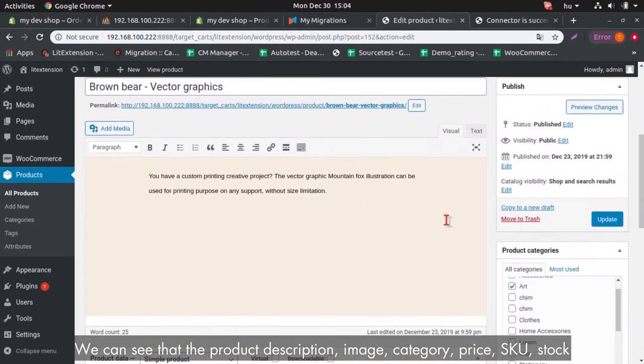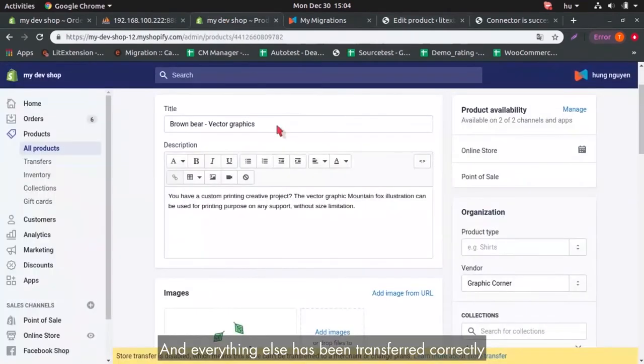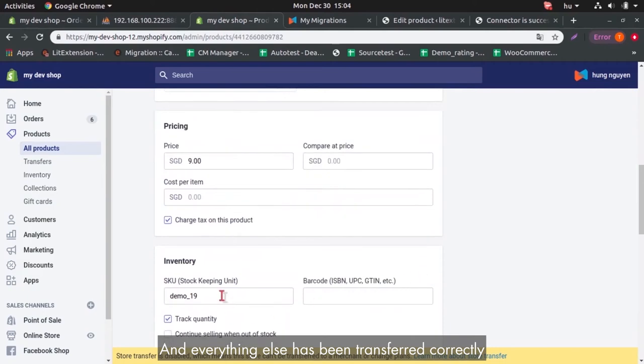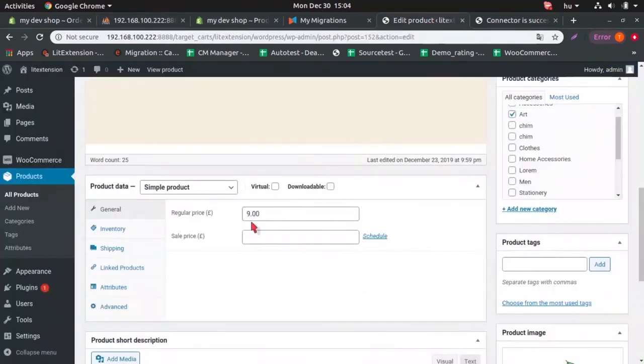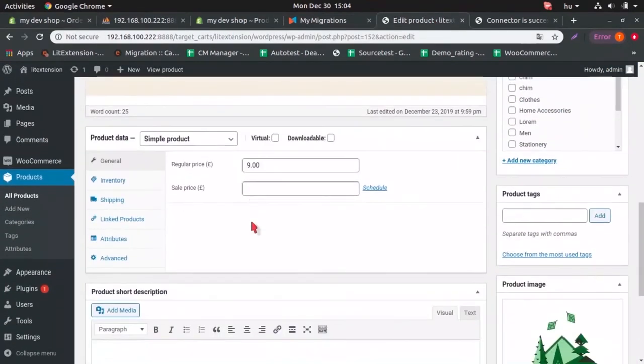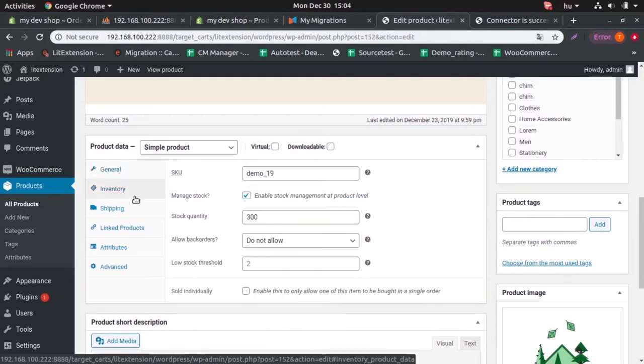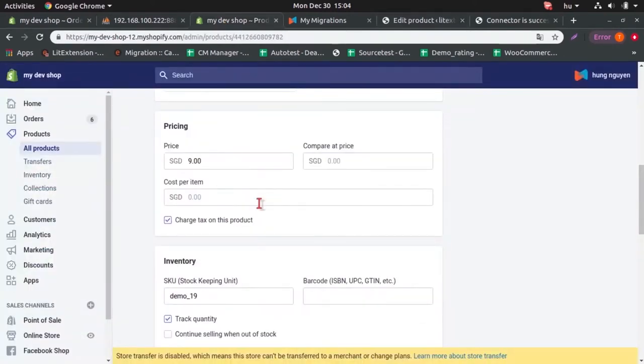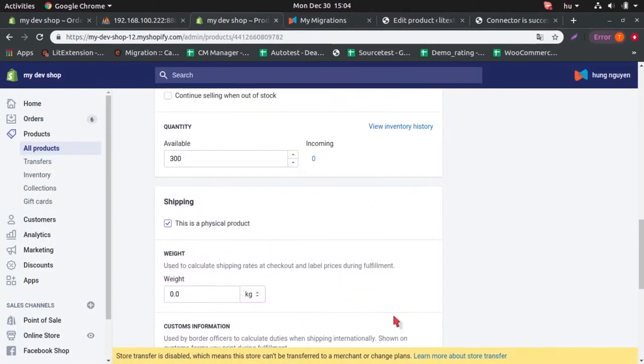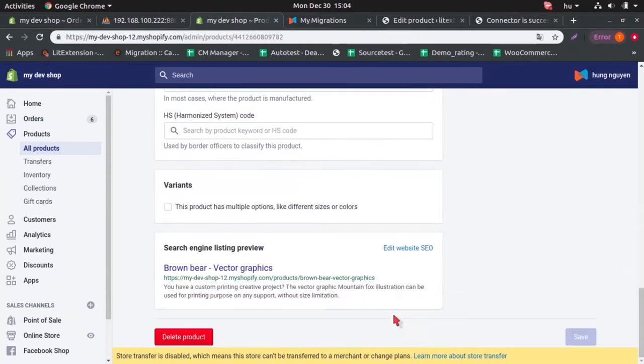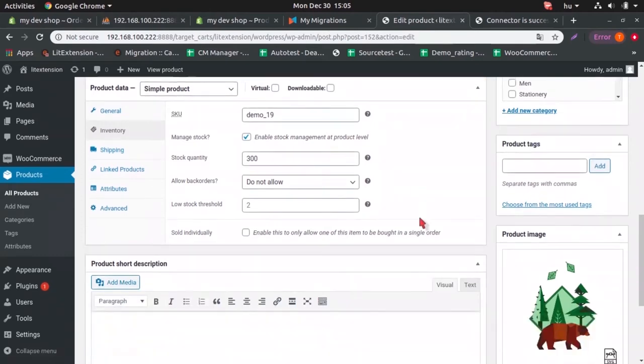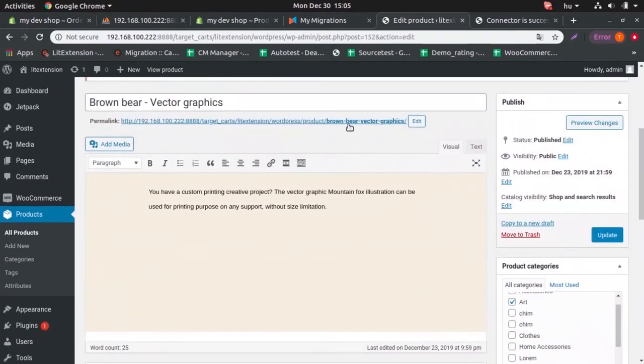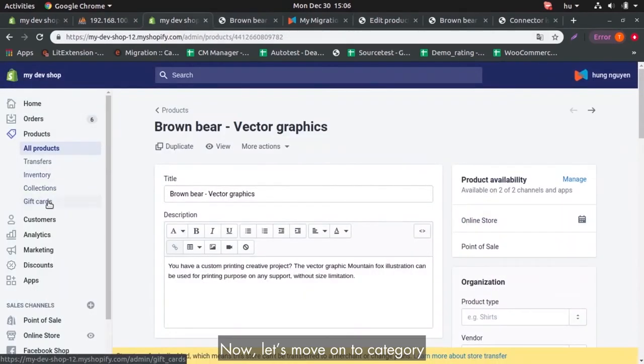We can see that product description, image, category, price, SKU, stock and everything else has been transferred correctly.